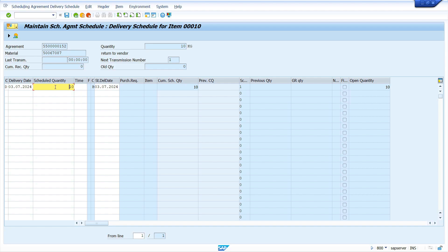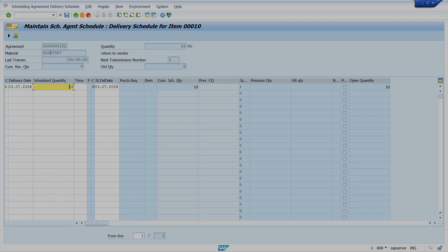Select the line, now click on delivery schedule. Here we can see the system automatically generated the schedule line. That's it for today's video tutorial. Thank you for watching. If you find this video is helpful, don't forget to like, share, and subscribe to my YouTube channel. See you in the next video.